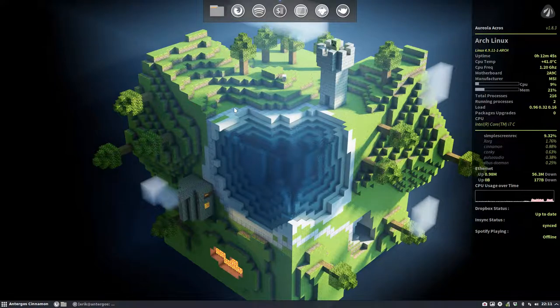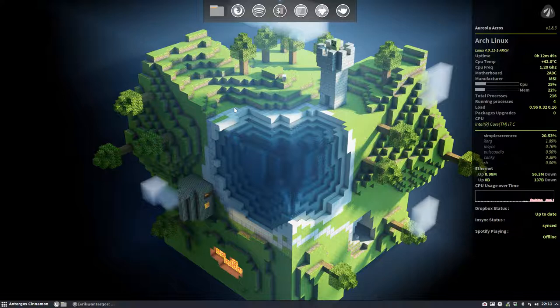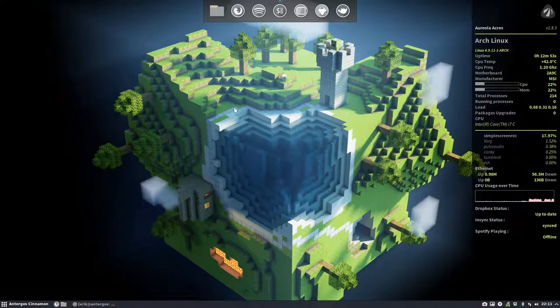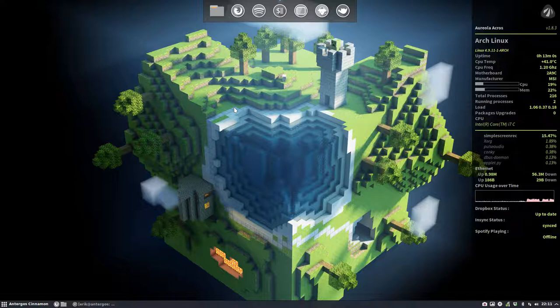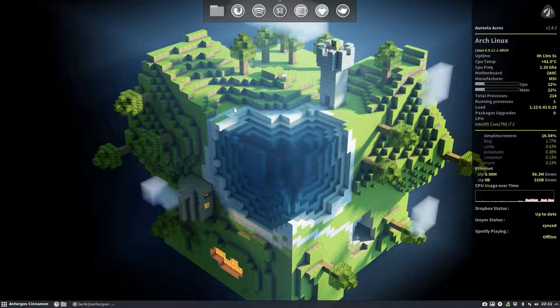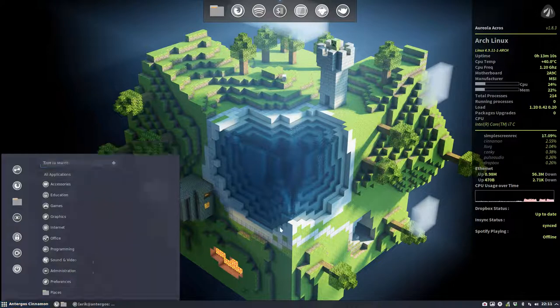Hi, welcome to my system. This is Antergos and we have installed Cinnamon desktop on it. We have a nice wallpaper, the Plank is active, Sardi icons are available, and Conky Aureola Acres on the right side. We're filming everything with Simple Screen Recorder, so as you can see the things have been fine-tuned.